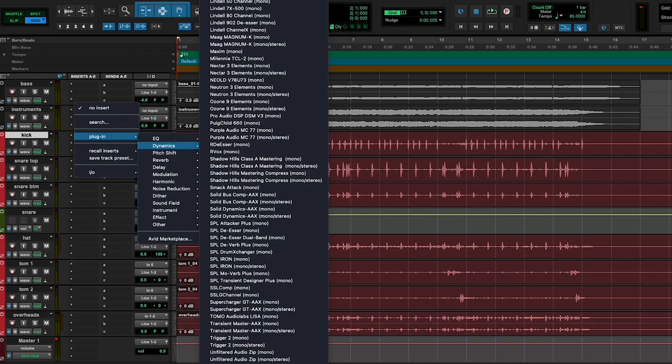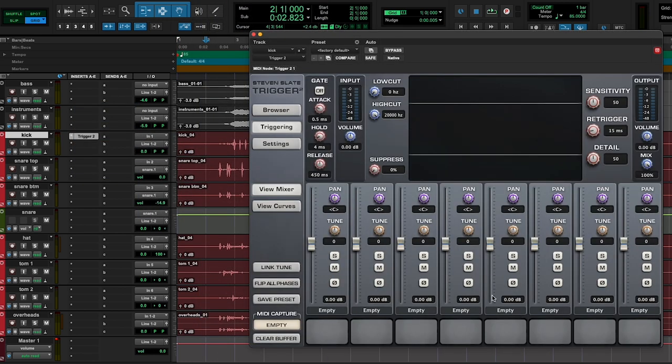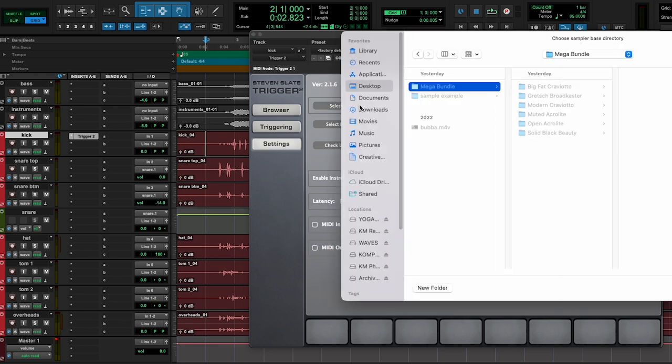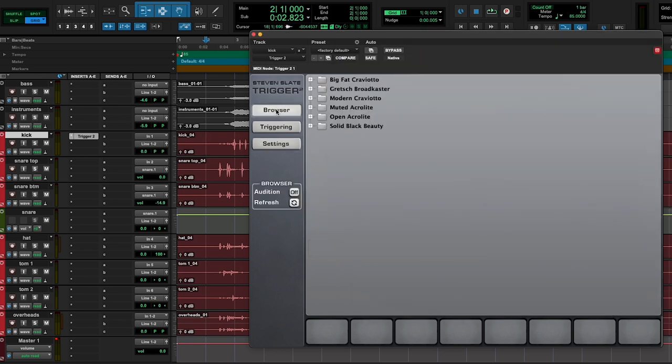So I'm going to pull up the Trigger 2 plugin on the kick track. And under settings is where you're going to select where you downloaded my sample pack. So for example, if you downloaded the Mega Bundle, you could just put that on your desktop or on your samples hard drive or wherever. So you just need to select where that's located and then it'll show up in your browser.